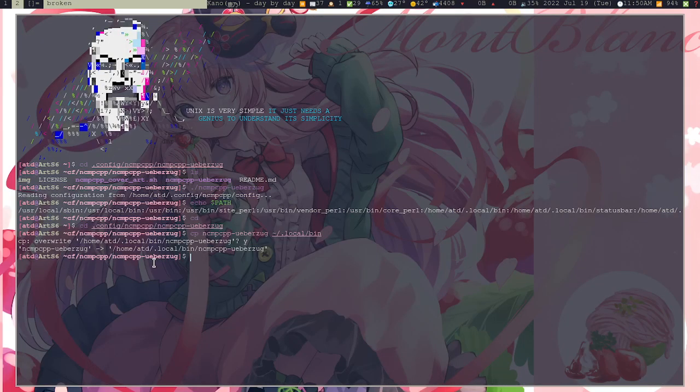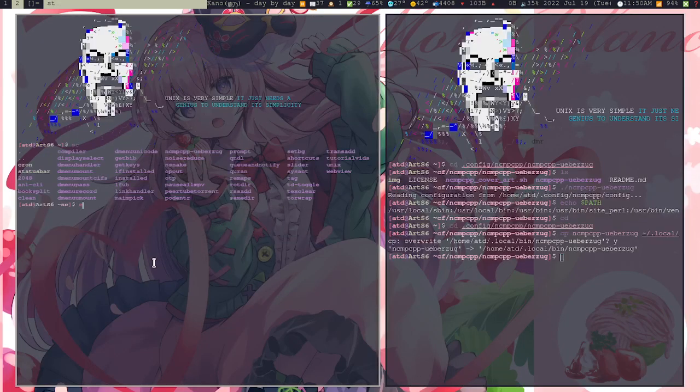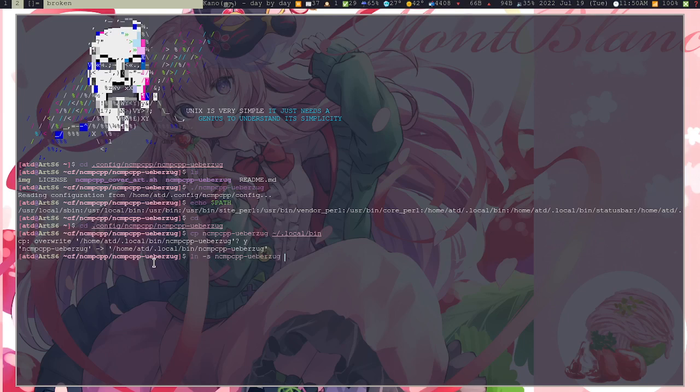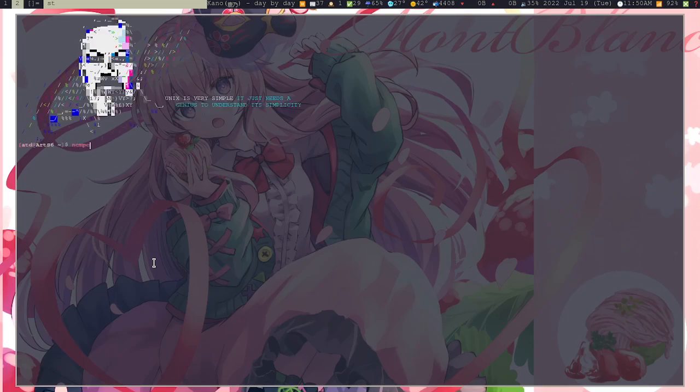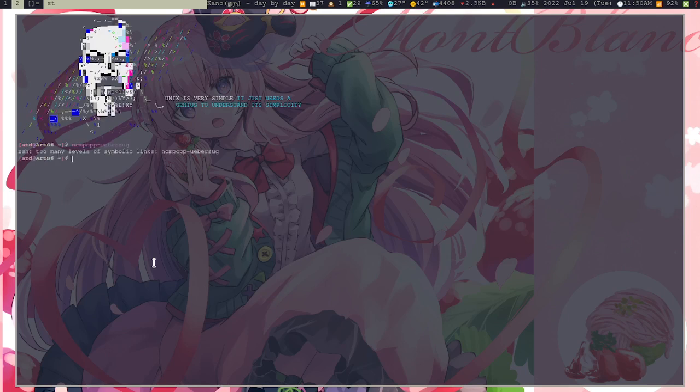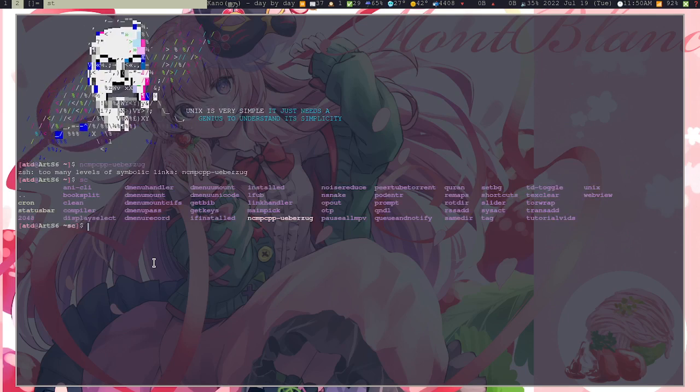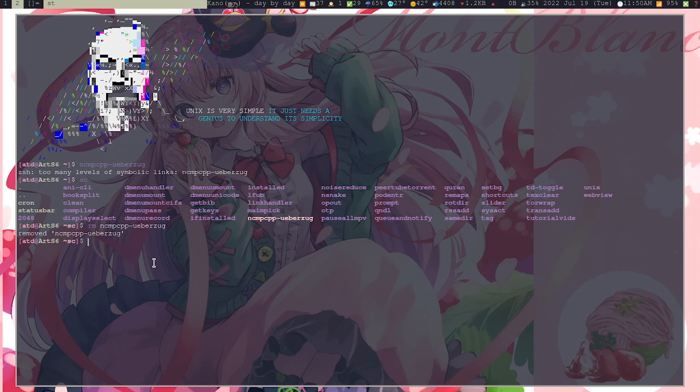Copy ncmpcpp-weberezok into your .local/bin. Or you can use ln -s to link it. It doesn't work for me for some reason. See, it doesn't work for me for some reason, so I just use the copy option and not the linking option.